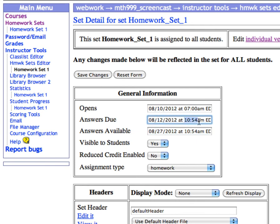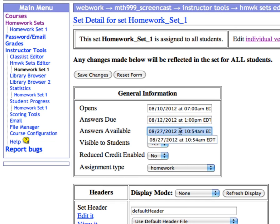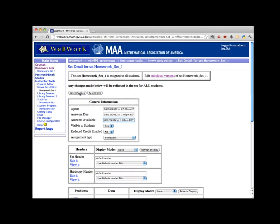Then set the date and time for answers to come available the same way. For student convenience, I'll set that to be the same date and time as the due date, but you can set this to any date and any time after the due date if you want. Finally, to make the set visible to students, make sure this pull-down menu says Yes. Then click Save Changes.